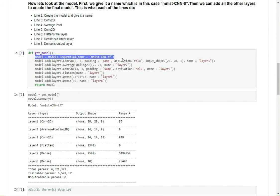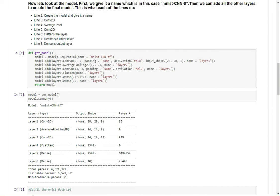First, we create the model and give it a name. Then we start adding the layers. The second line here is a Conv2D layer, then an average pool, then another Conv2D, then we flatten it, and then we just create the output layer, which has 10 nodes corresponding to the output.